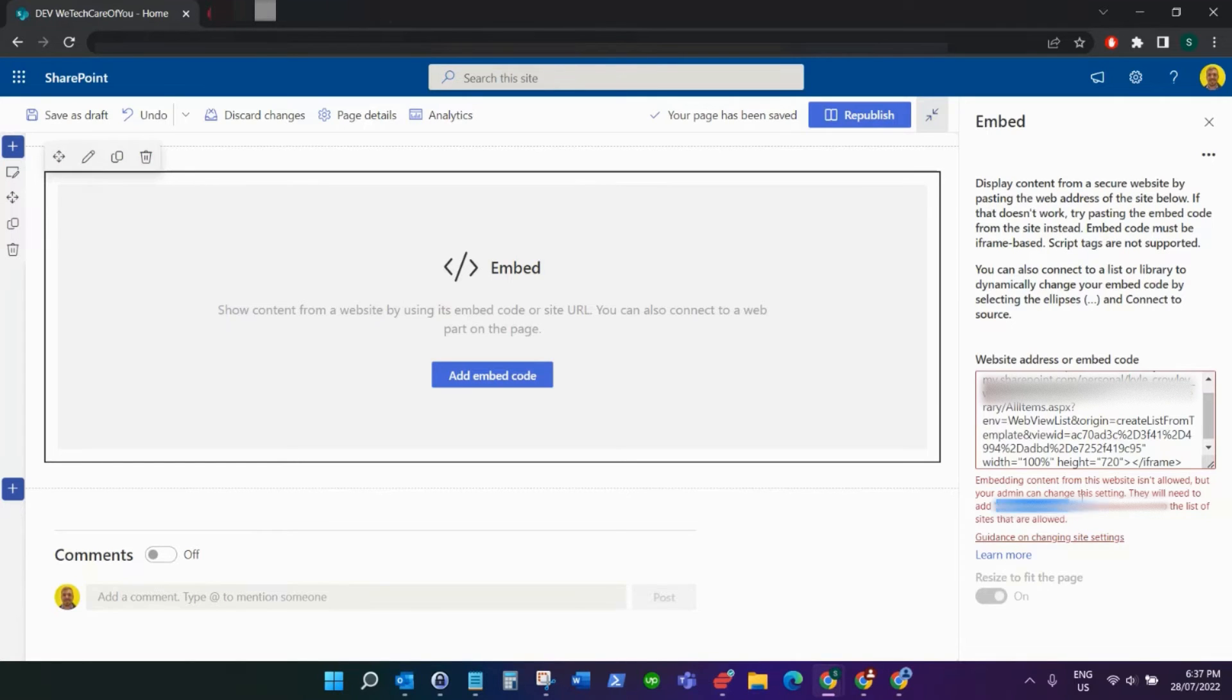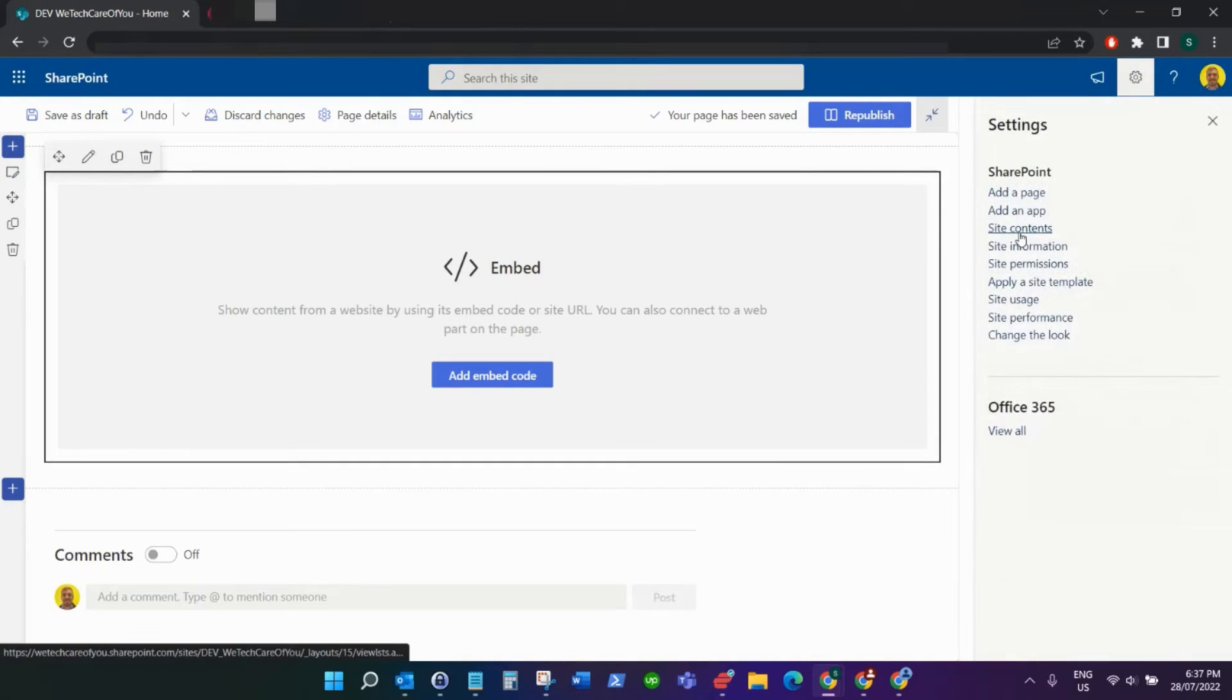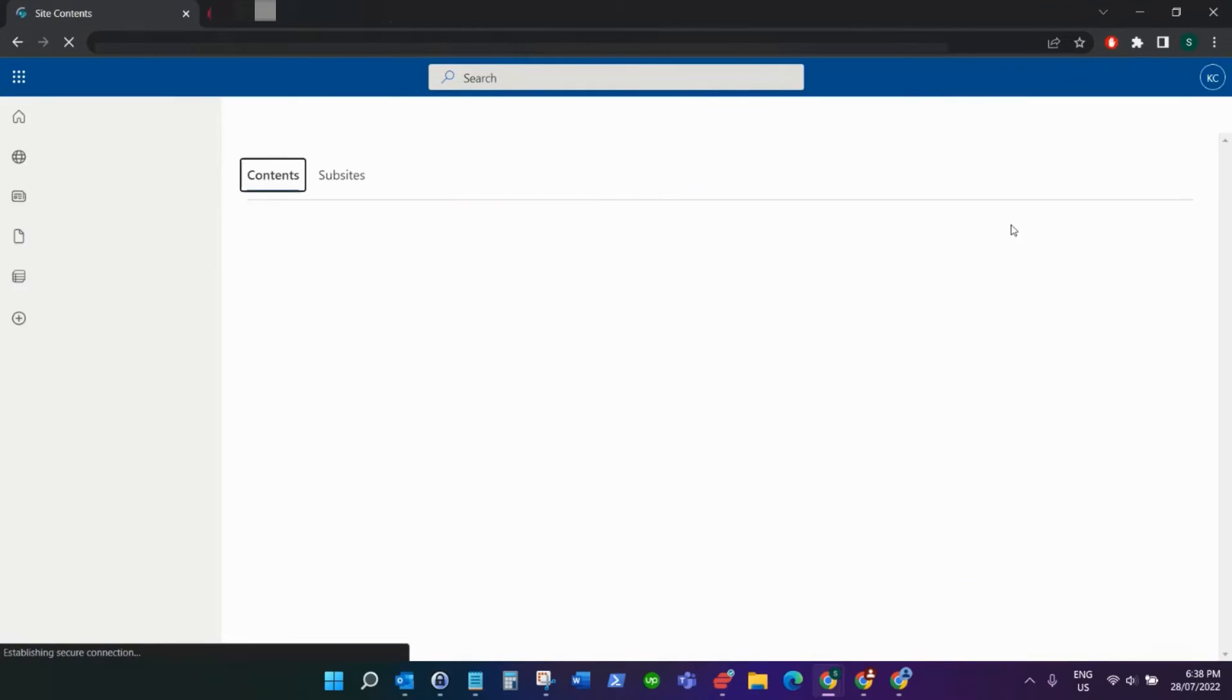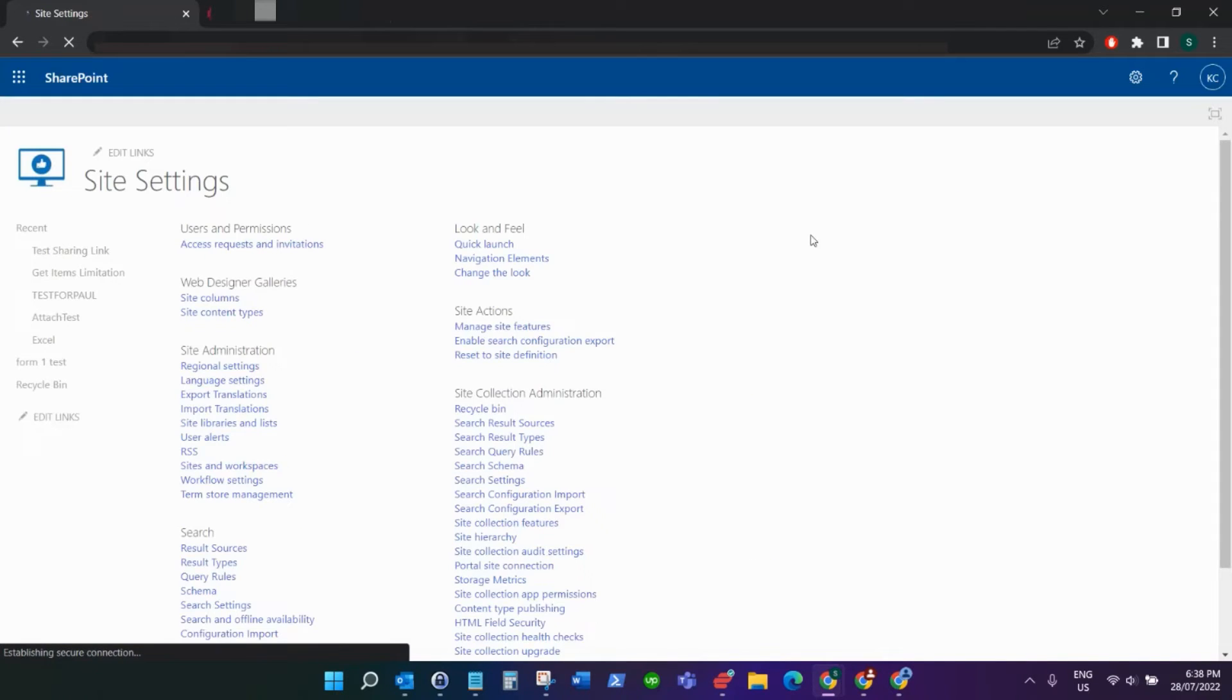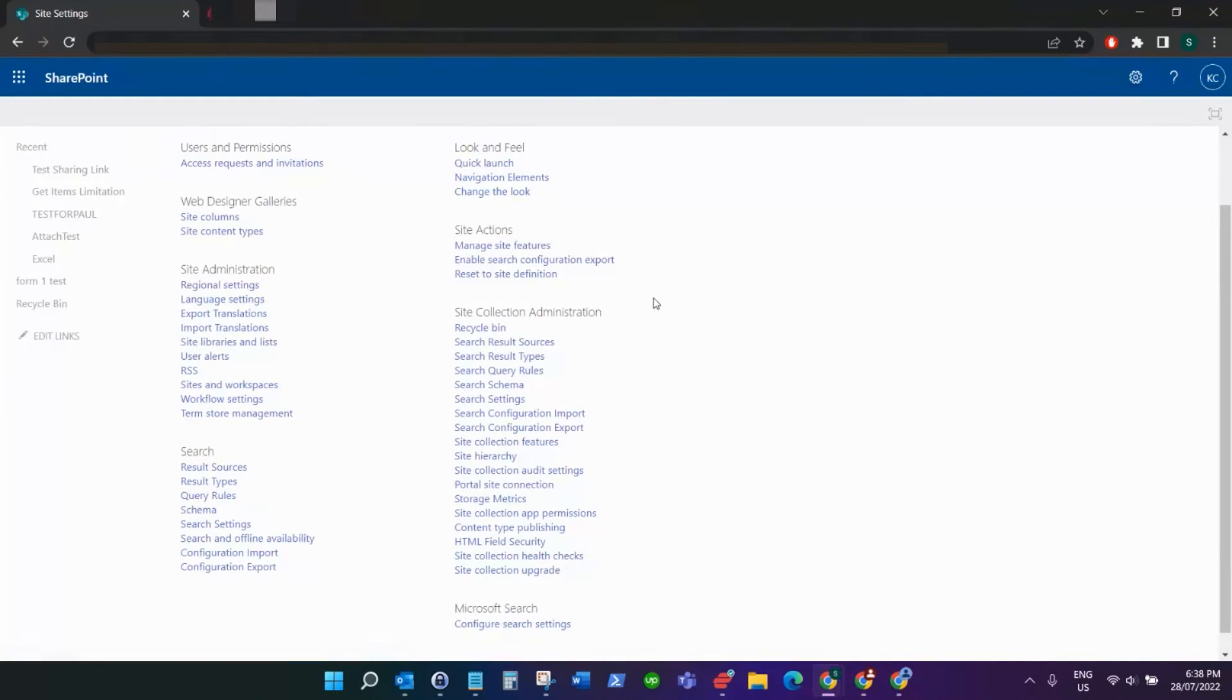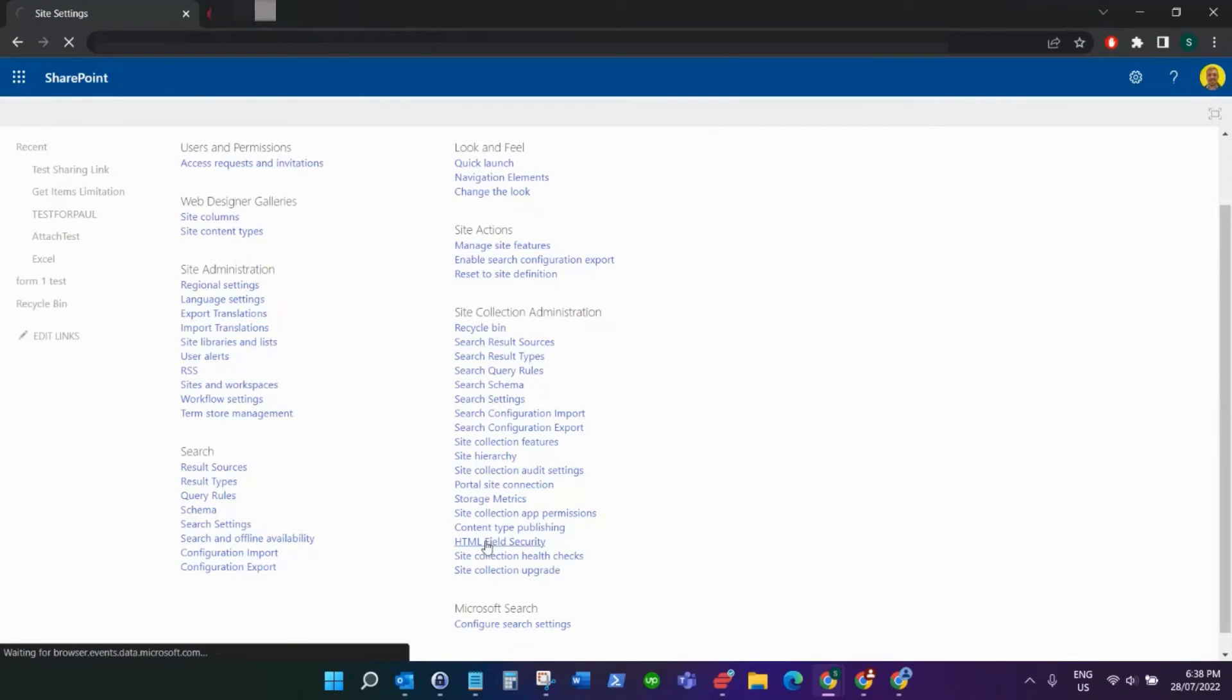You want to copy the domain that it's stating to you here. Just copy that, then go to the site settings of the site. I'm going to go to site contents, then click site settings, and down here you'll see HTML Field Security in that option.